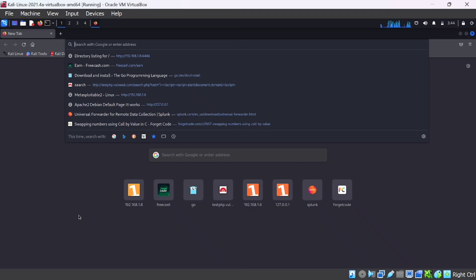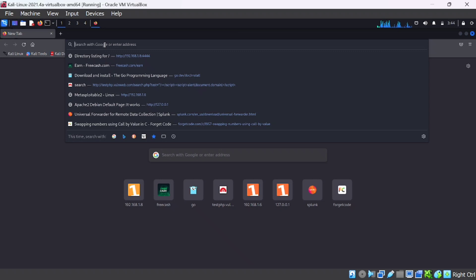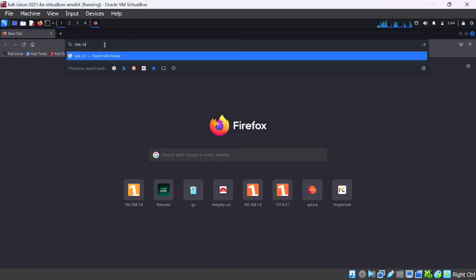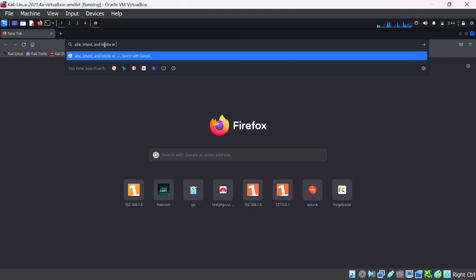Let's dive into a practical demonstration of Google Dorking. For that, open your browser. site:, intext:, and intitle: are a few examples of common keywords used for Google Dorking. Let's learn each of them.